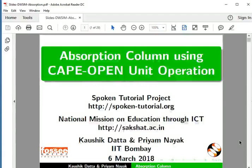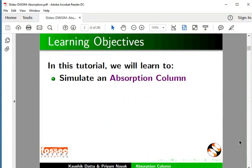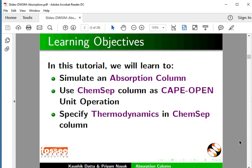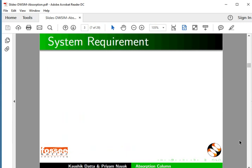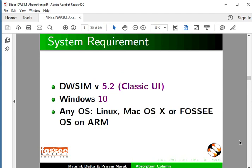Welcome to this tutorial on Simulating an Absorption Column using Cape Open Unit Operation in DWSIM. In this tutorial we will learn to simulate an Absorption Column, use ChemSep Column as Cape Open Unit Operation, specify thermodynamics in ChemSep Column, and specify pressure profiles and method in ChemSep Column. To record this tutorial, I am using DWSIM 5.2 Classic UI and Windows 10. The process demonstrated is identical on other platforms such as Linux, Mac OS X, or FOSSEE OS on ARM.